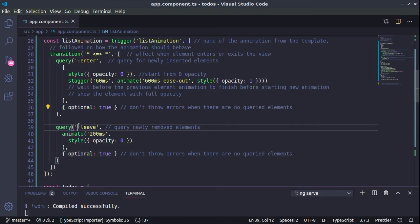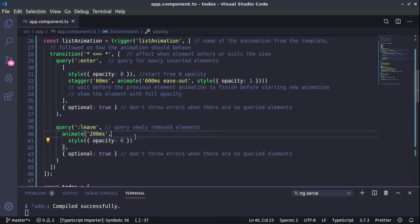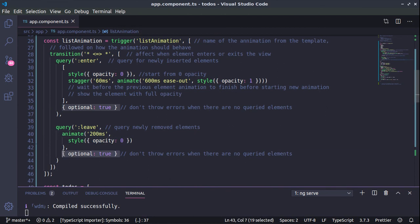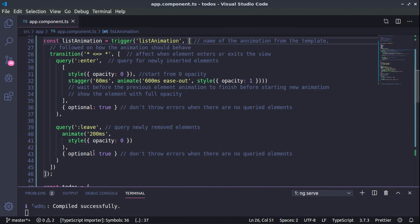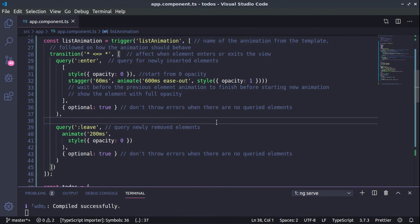And then for the disappearing of the element we are tracking the leave change with a duration of 200 milliseconds. We are setting the opacity of the element to zero again, preventing errors. And basically that's the logic of the function. And you can see how many customizations you can have by using such states as enter or leave.